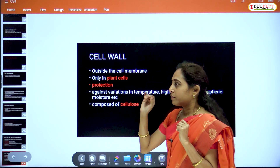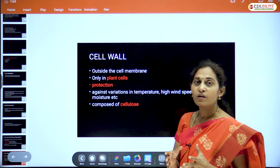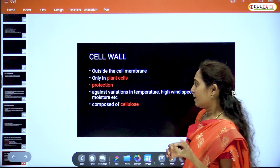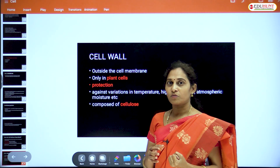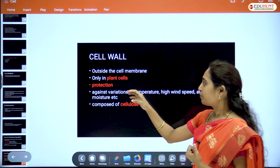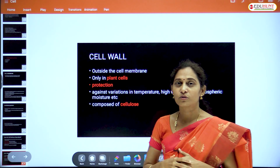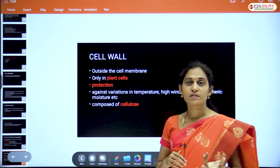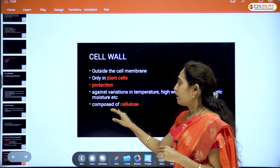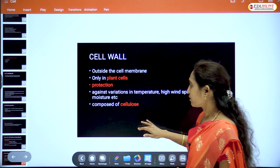The tough cell wall provides protection to the cell and also gives a particular shape to the cell. In plant cells, the cell wall is composed of cellulose. Animal cells do not have a cell wall. Bacterial cells also have a cell wall, but it is not composed of cellulose.